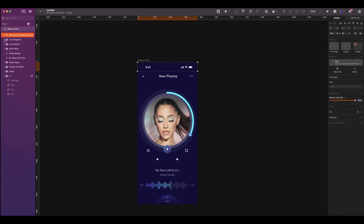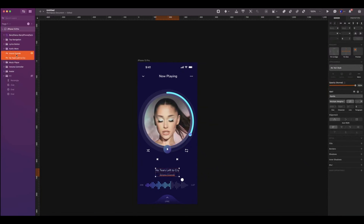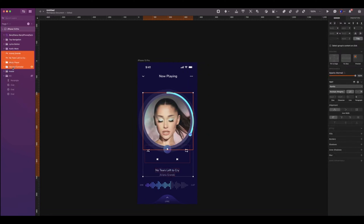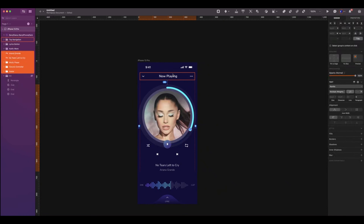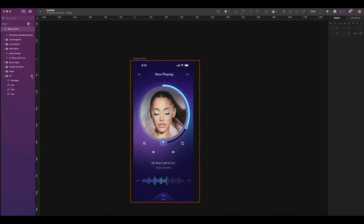I will organize my layers as follows. Select the song info, music player, volume controller, and avatar, and move them up. Leave a spacing of 24 from the top navigation. Move the audio wave up and add a spacing of 48 from the lyrics button. And voilà — we are done with our first screen.